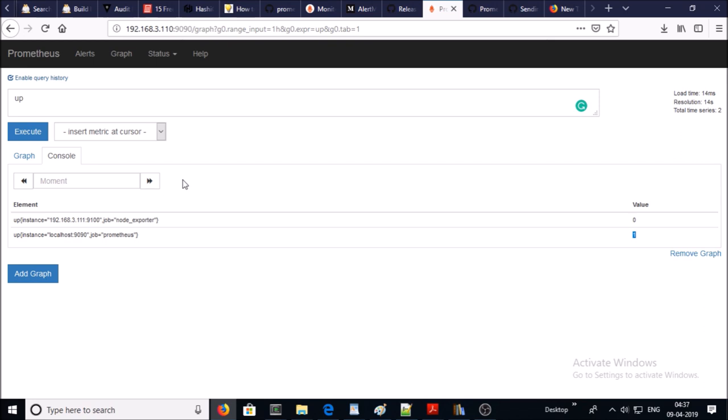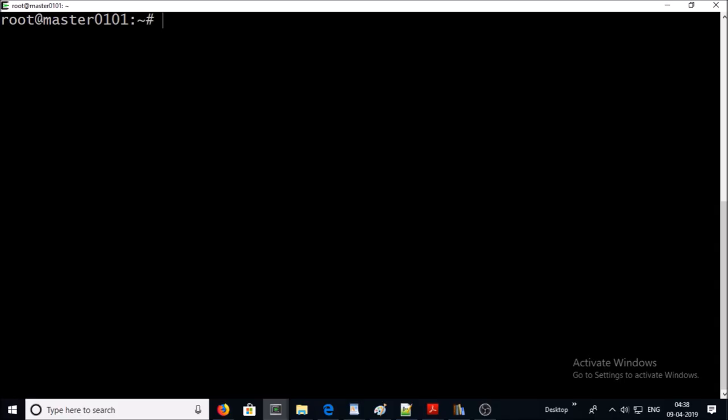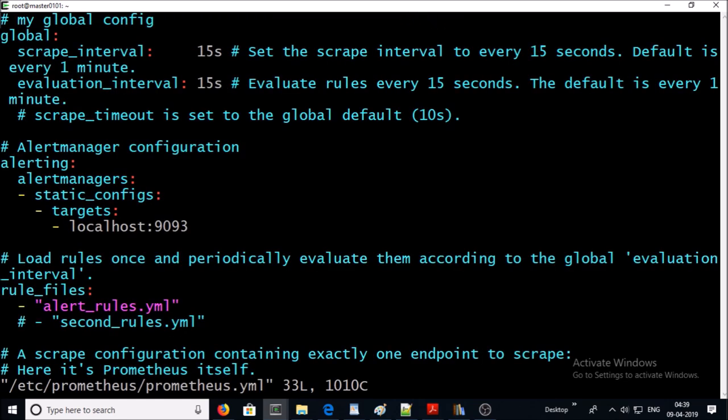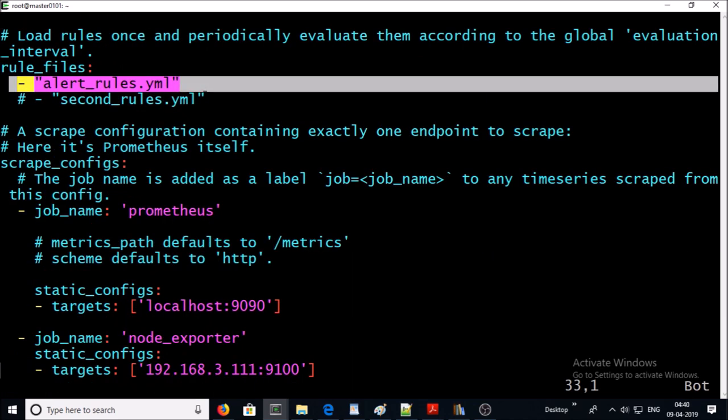So go to your Prometheus master machine and open the Prometheus.yml file and add this line in your Prometheus.yml file. We are going to create a new file for the alert. Go ahead and save it.